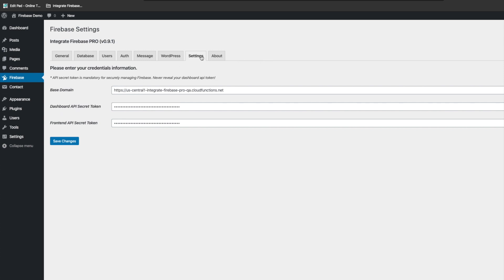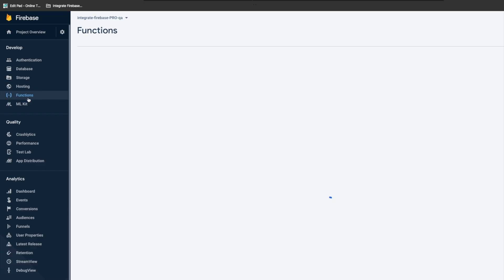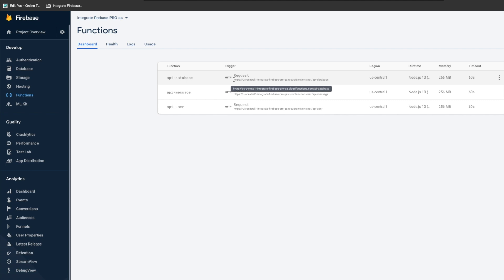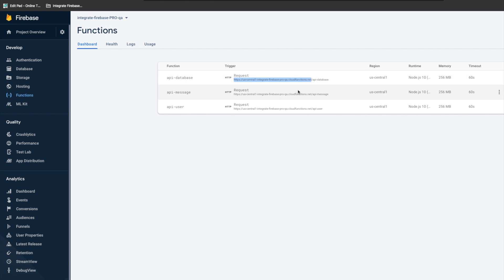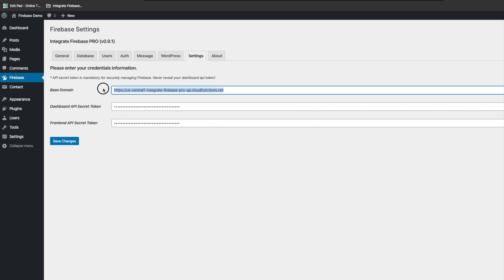Under the settings tab, the function deployment looks finished. Usually when you first deploy the function it will show you the base domain. If you can't find it, go to the Firebase console, click on the Functions tab, and you'll see the functions under your project. The URL up to '.net' is your base domain. So we now have the base domain, dashboard token, and frontend token — everything we need.